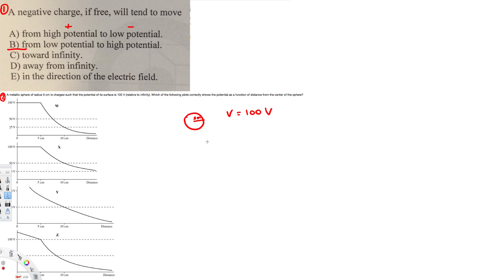If it's 5 centimeters radius, then from 0 to 5 centimeters, the voltage is going to be constant. Then after that, it will decrease exponentially. It means after the radius, if it's 5 to 10 centimeters, it will become half.